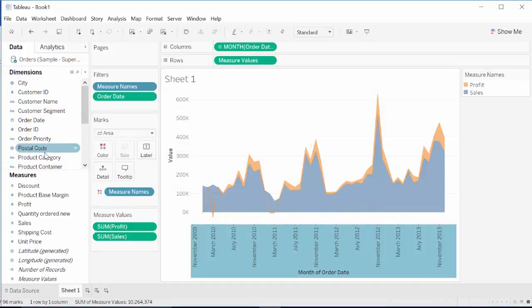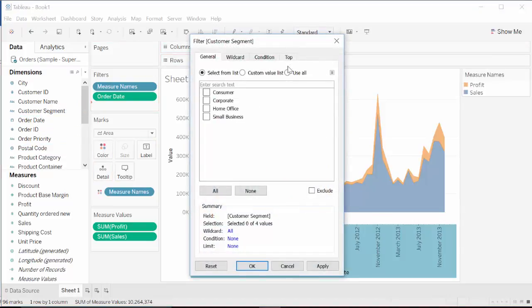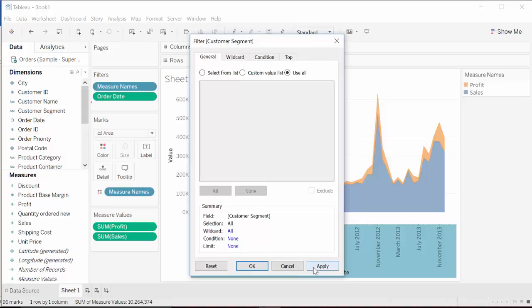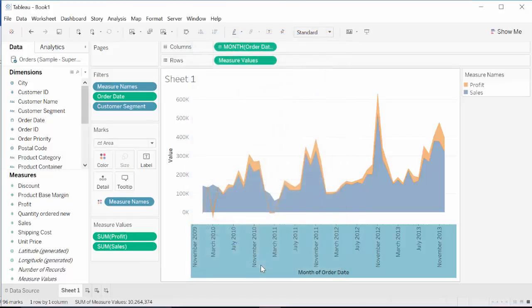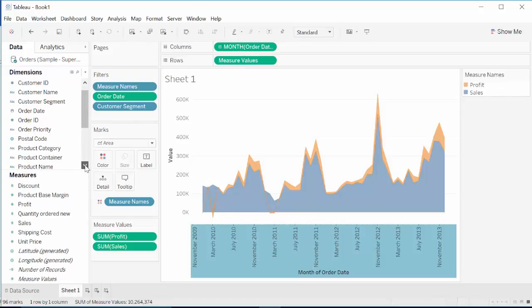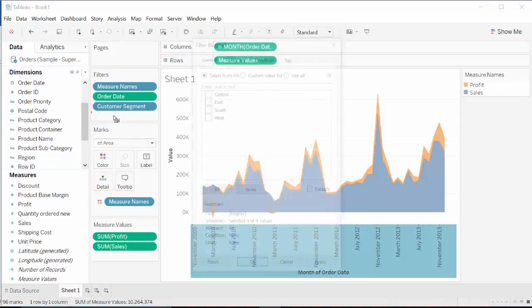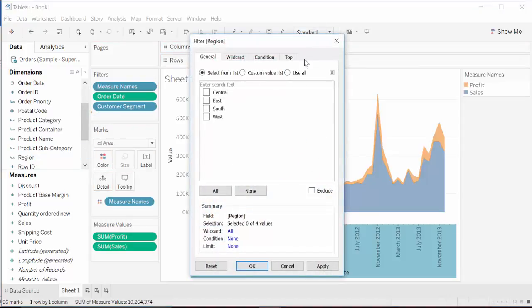The other one is customer segment. Keep all of them. And then the region. Region is here. So bring in region, all.